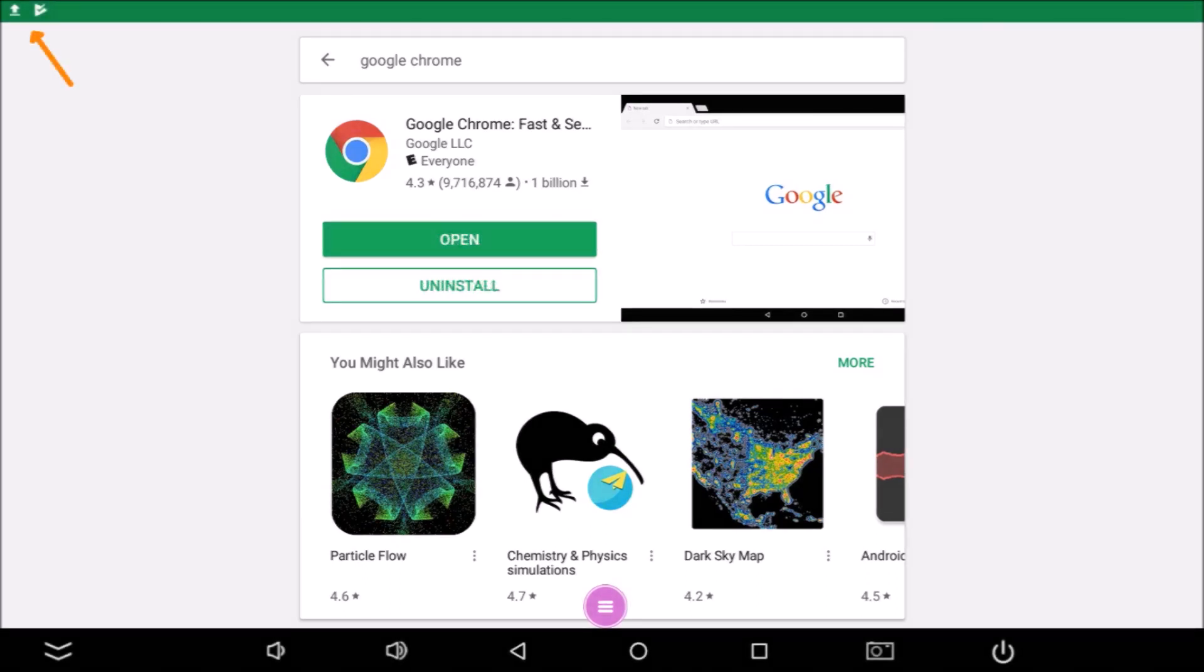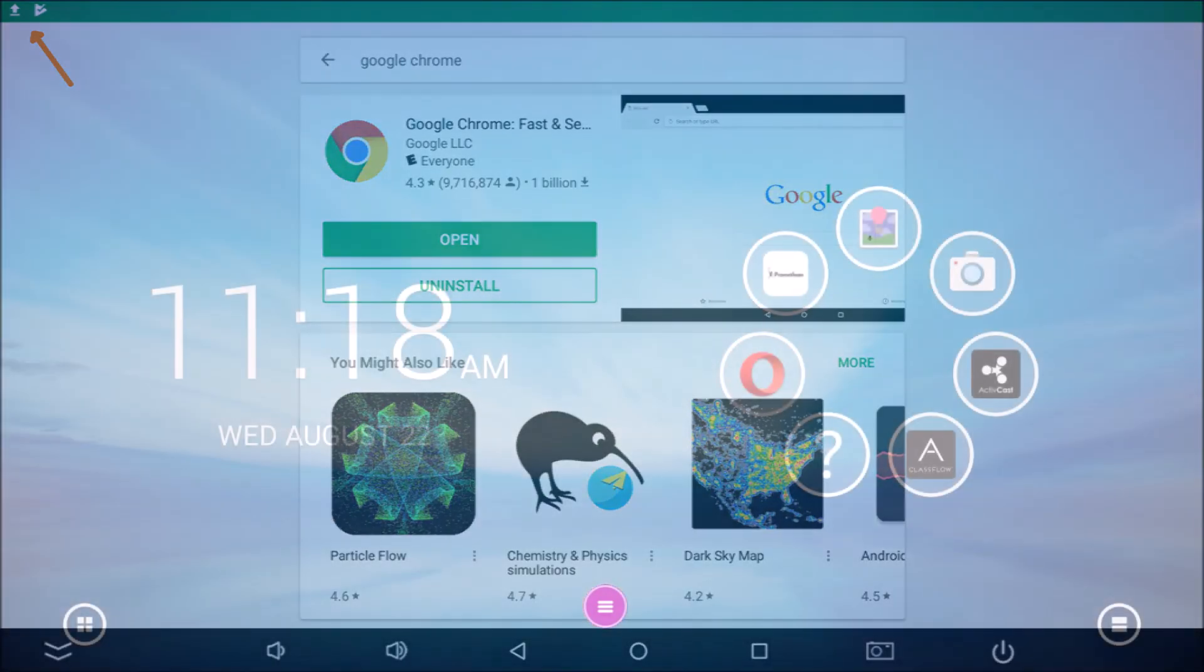You may notice in the top left corner of the screen that small icons appear. These indicate your app is being downloaded and installed. The checkmark indicates your app is successfully installed and ready for use.